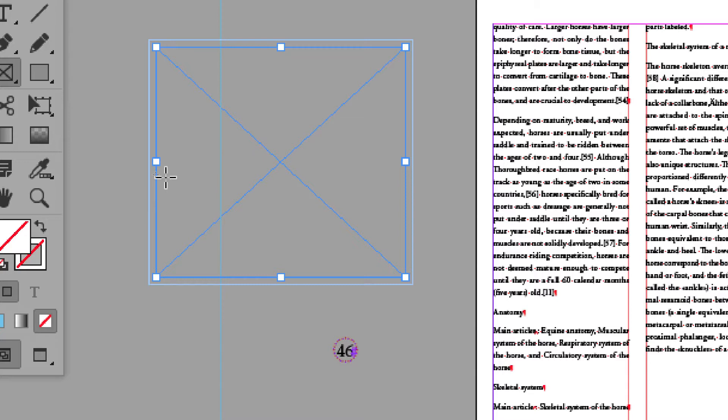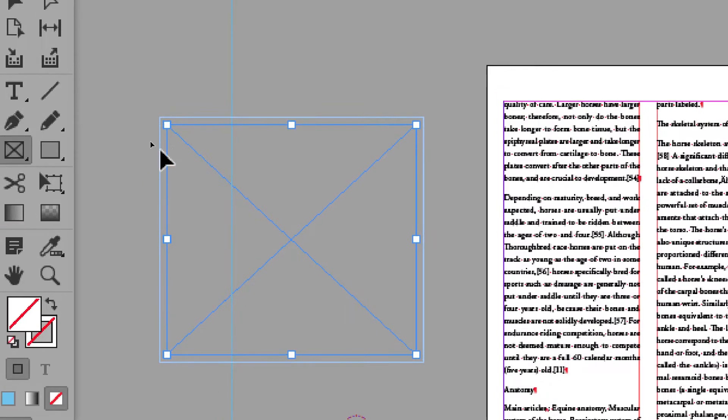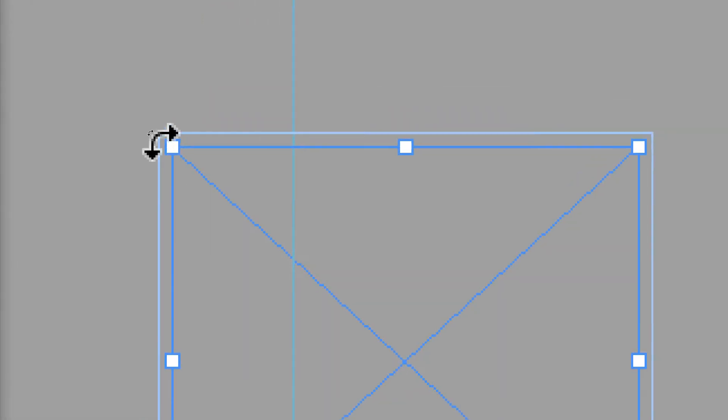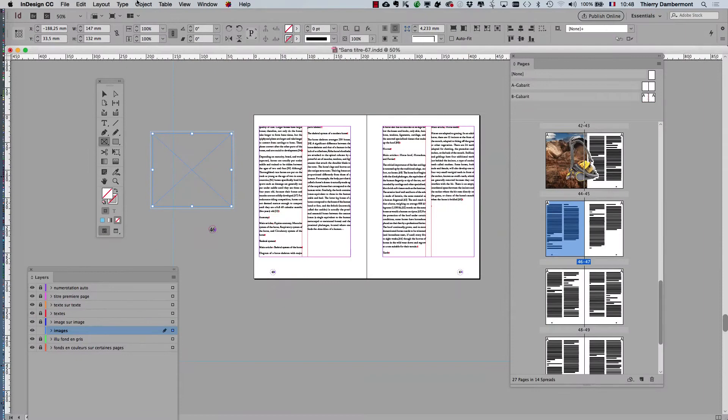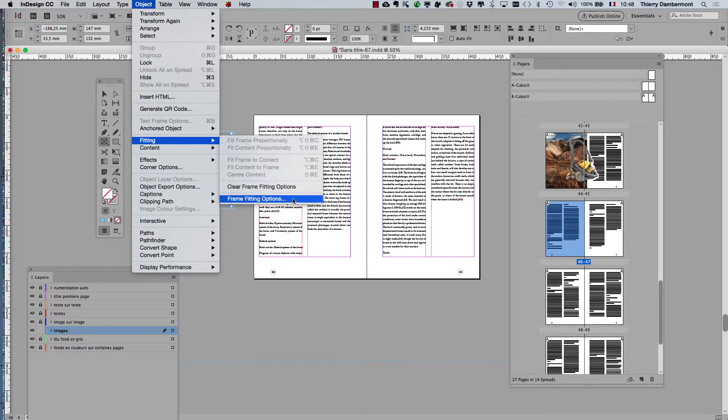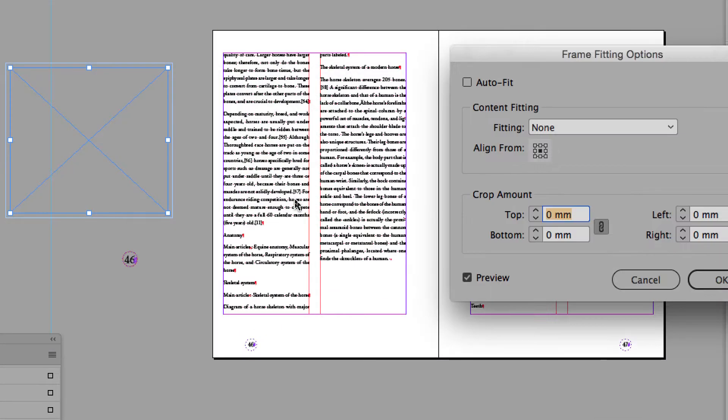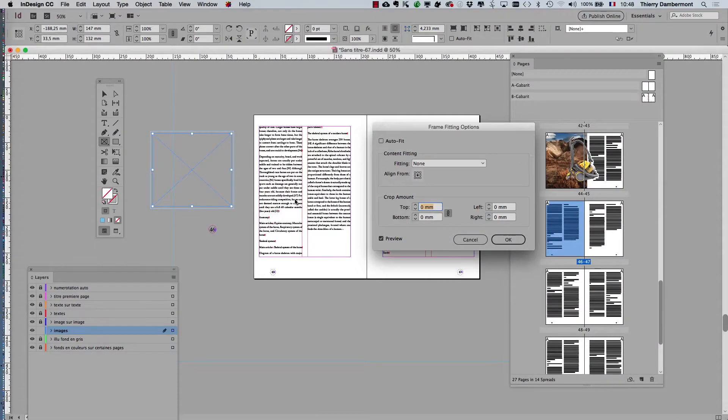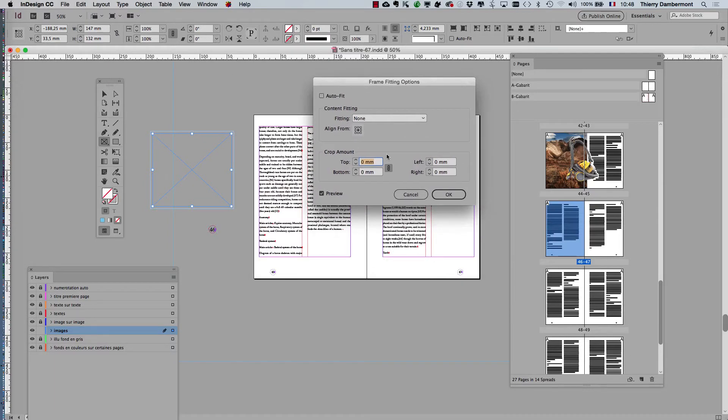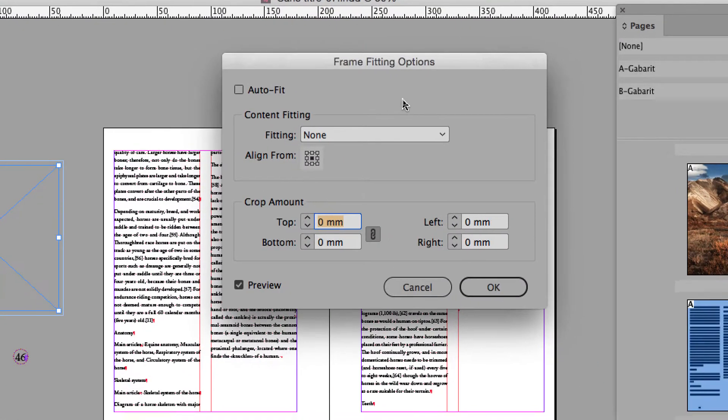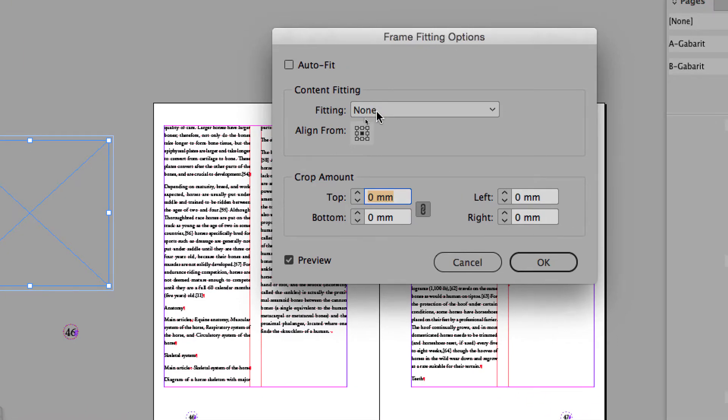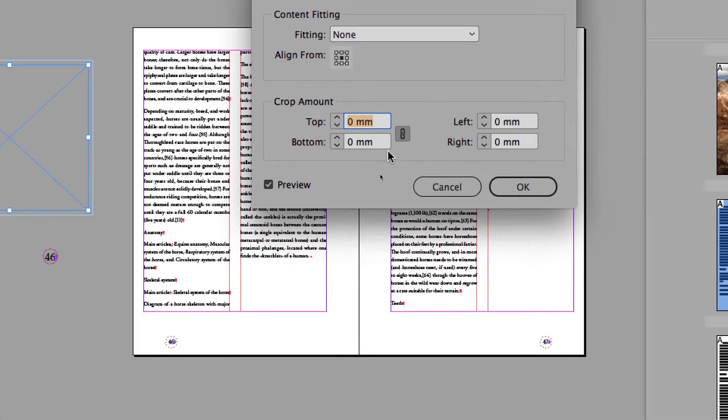Obviously this frame already has some features on it—text wrapping, and maybe it also has fitting options. Let's check: Object menu, Fitting, and go into Frame Fitting Options. Object menu on top of the screen, Object menu, Fitting, Frame Fitting Options. No, it does not have auto fit or fill frame proportionally. Very good.